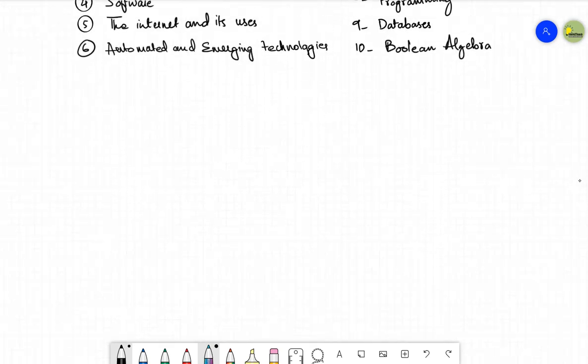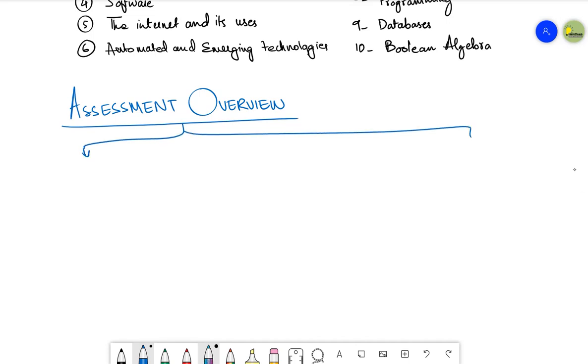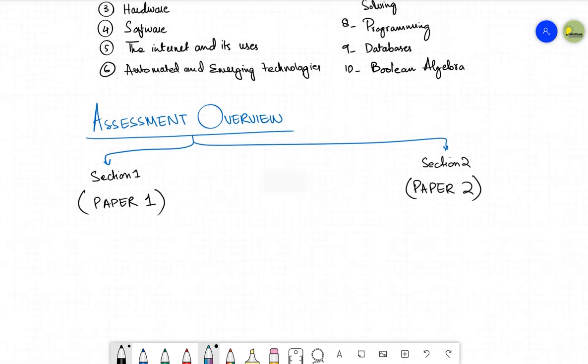Now let me discuss the assessment overview with you. Let's see what are the changes that are done in the assessment of this particular course. So in assessment overview, first of all, as I have already told that we have two sections, section one and section number two. So keep in mind that there will be two papers of this section. From section number one, you will have a paper one. Paper one will be made from section number one, whereas paper two will be made from section number two or the contents of section number two.